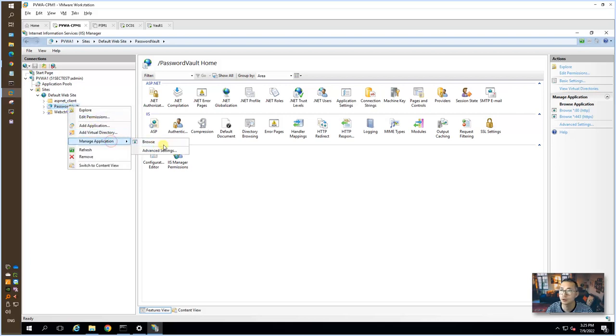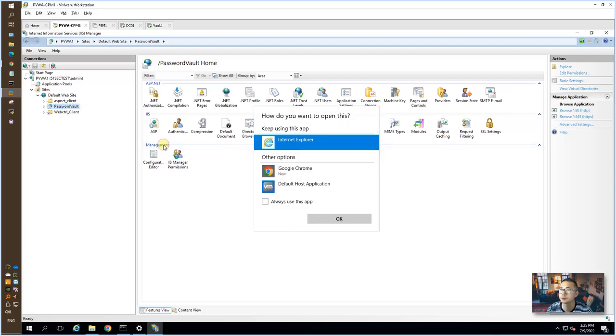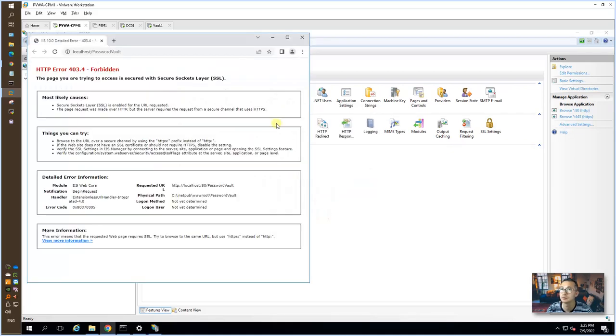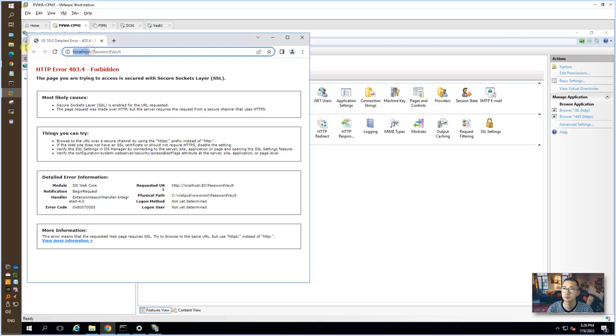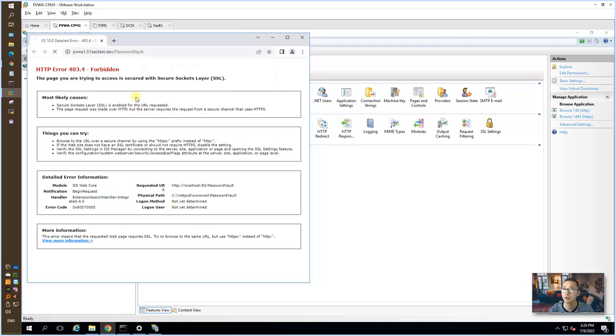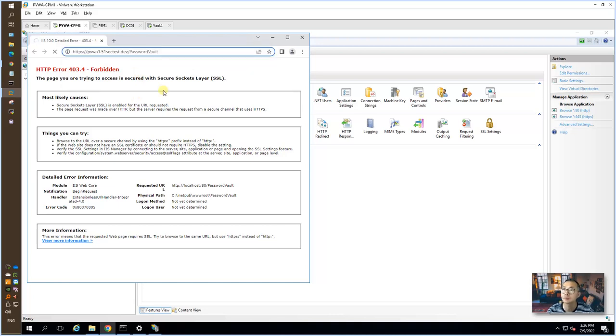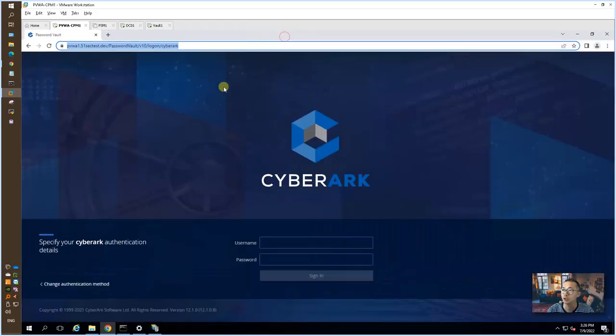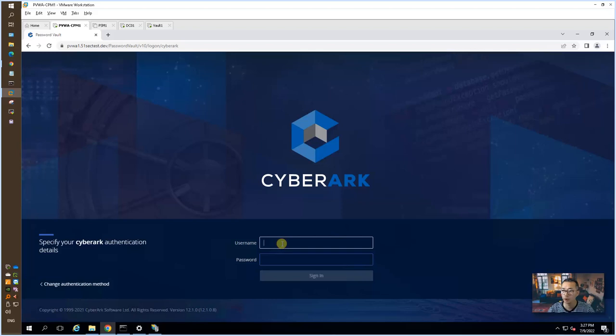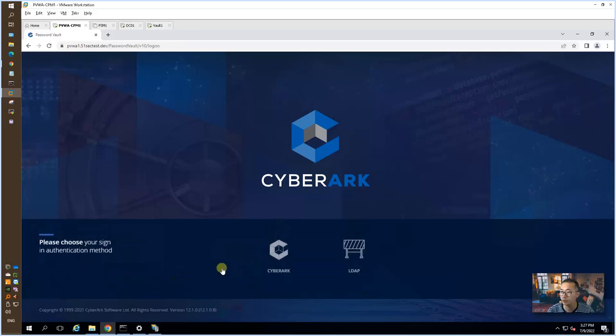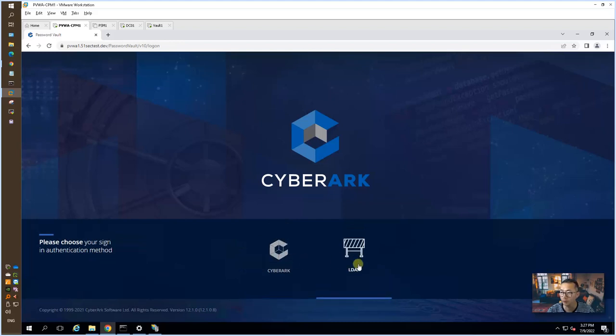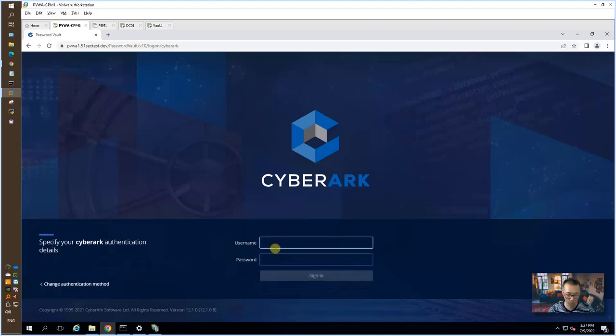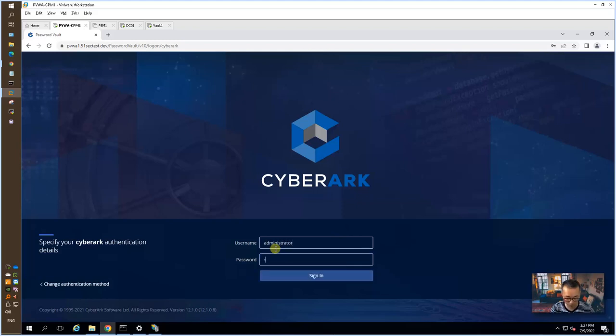Let's browse to it. Let's use Google Chrome. Change it to URL matching our domain name. Now you are able to see the PVWA interface. Let's try to login. There's a couple of authentication methods. We choose the two CyberArk and LDAP. LDAP we haven't done integration, so we won't be able to use it. CyberArk, we should be able to use our vault administrator account to login.